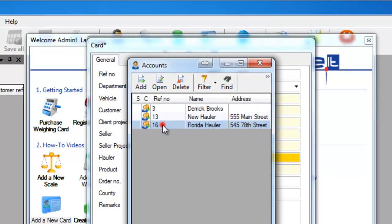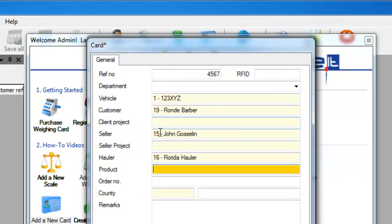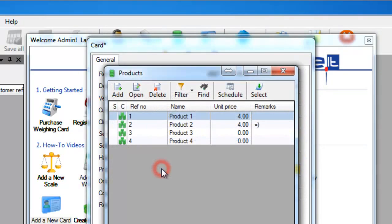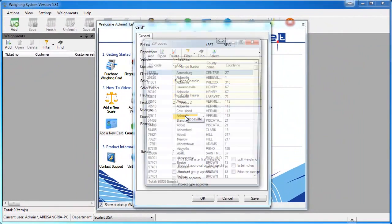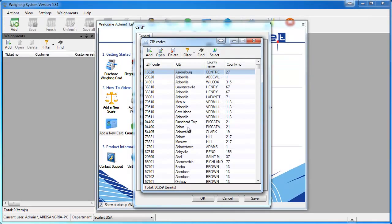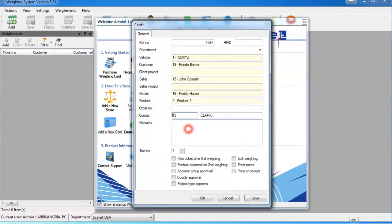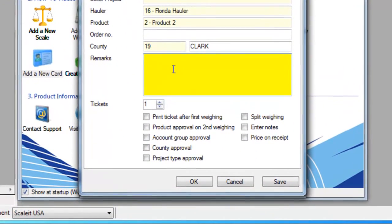Once all the information about the card — such as product, vehicle, or customer — is entered, scroll down to go over the other available options. You can select what county it's in, add any remarks needed about this card, and select how many tickets you want generated whenever this card is used for a transaction.